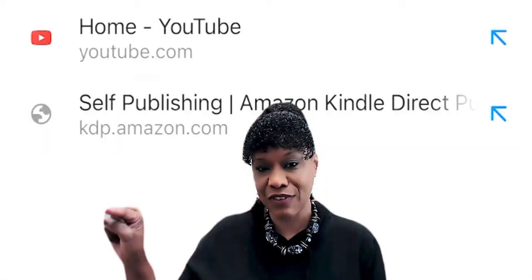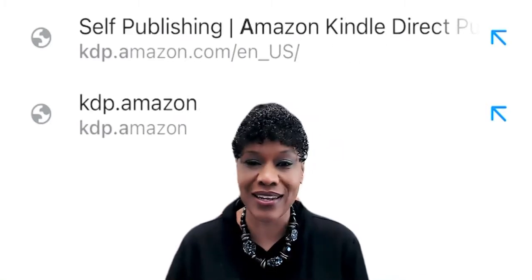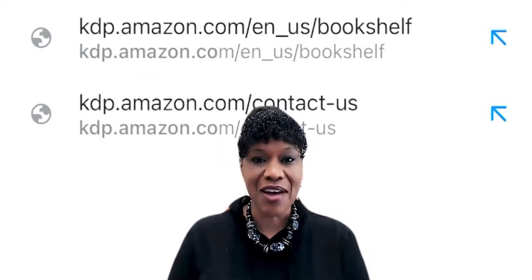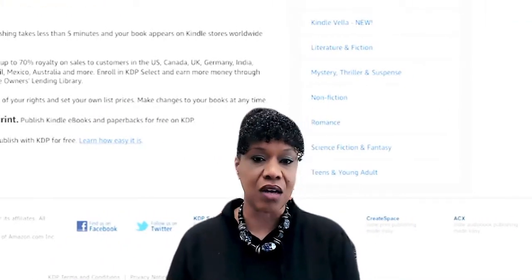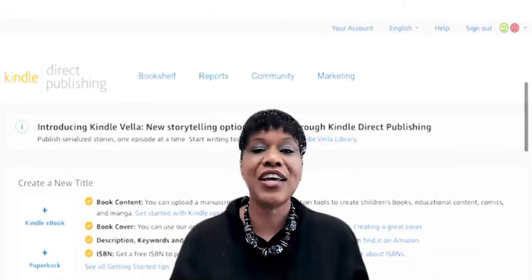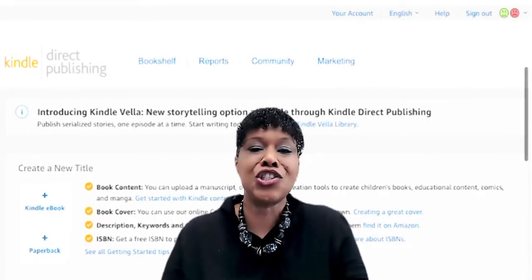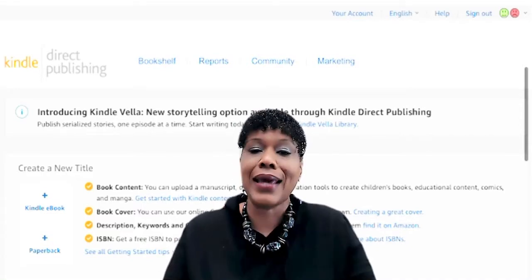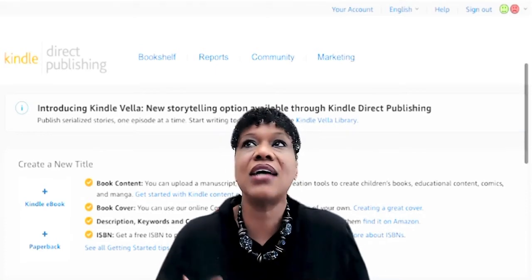At the end of this video we'll show you an example of our children's book — it's a simple book, nothing fancy, but it sells. You can make as many children's books as you'd like. Whatever your imagination creates — you can make stories, teaching books, books to teach children how to read, how to count, colors — whatever your imagination can come up with, you can do it.